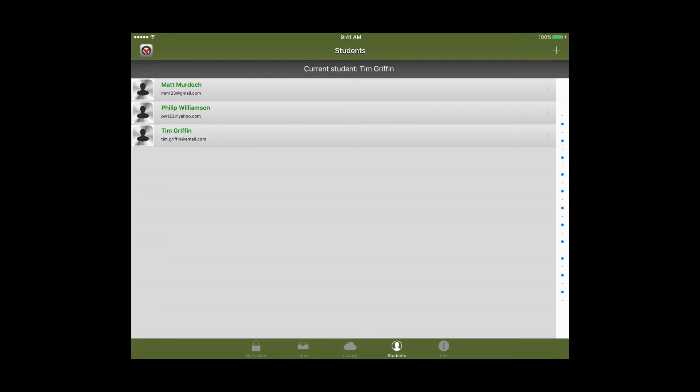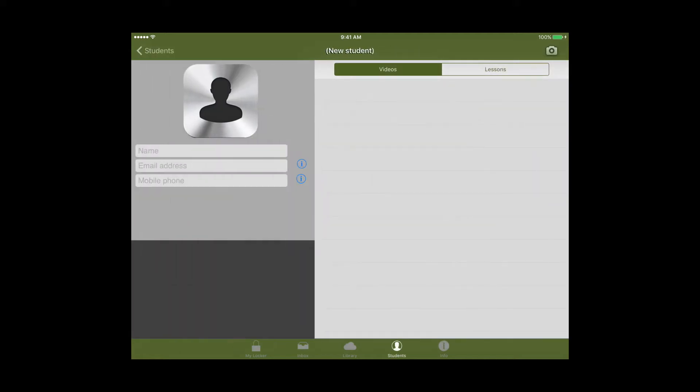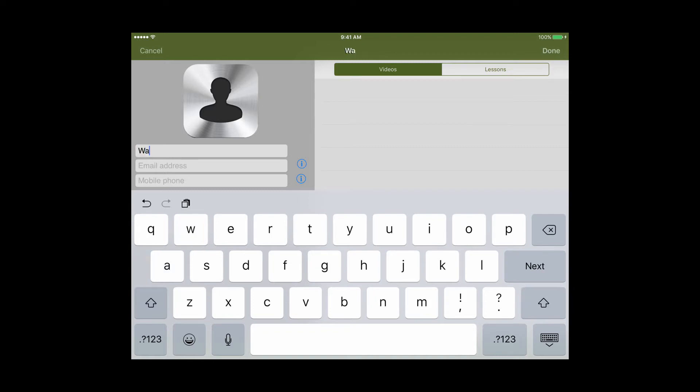Then at the top right you'll press the plus sign and the option you'll use the most is enter details myself and you can fill out the appropriate fields: name, email address, and phone number. That's where the lesson will be delivered.